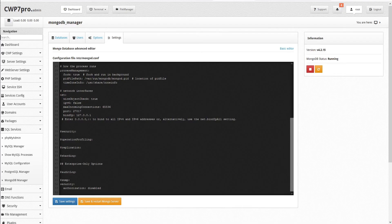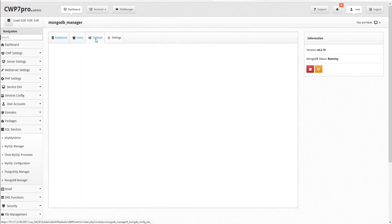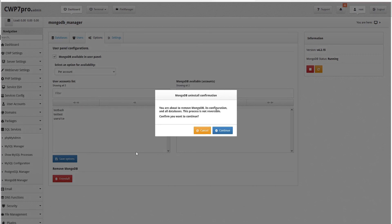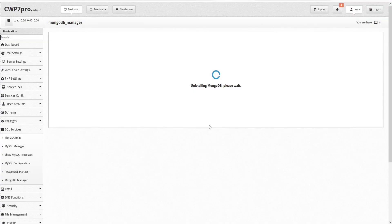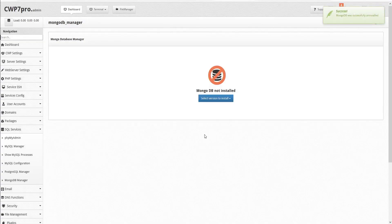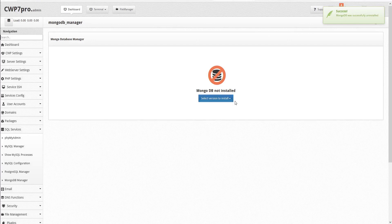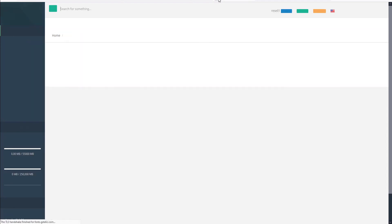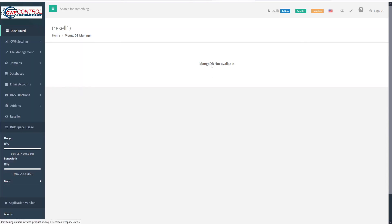If we go back to our admin panel and choose the options screen, we can uninstall MongoDB by clicking the uninstall button here. We can click the continue button to confirm. And MongoDB is removed from our system. If we check back to the user panel, we can refresh our screen. And we see that MongoDB is no longer available.